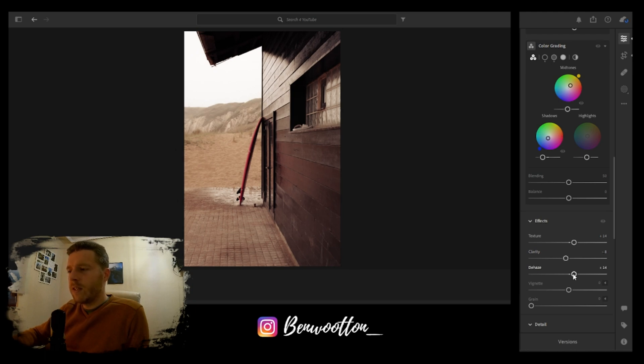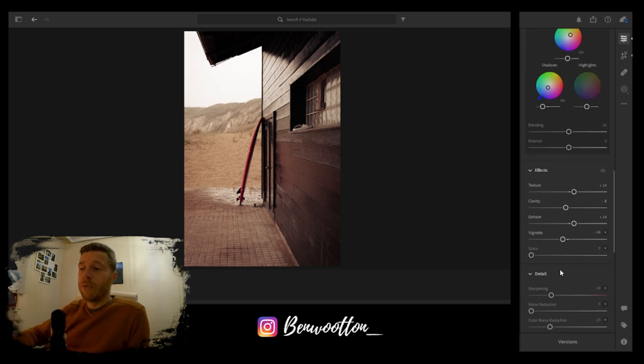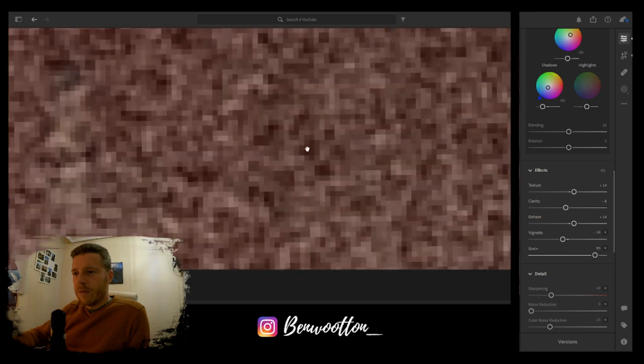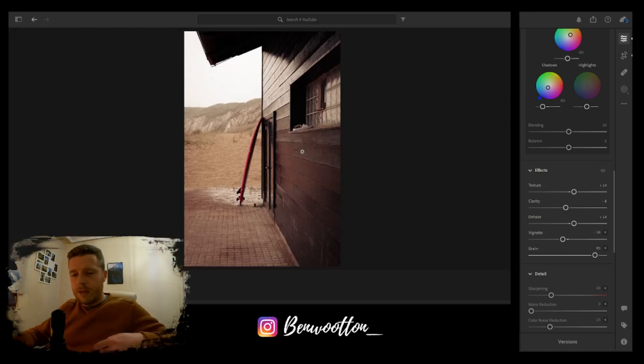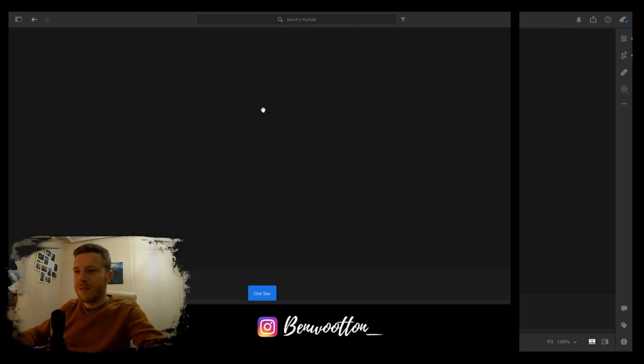I'm going to boost the texture slightly and drop the clarity. I'm going to dehaze to about 14. A little bit of minus on the vignette. This is where we're really going to emulate the film now. With the grain, we're going to knock this up to about 85.